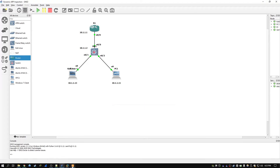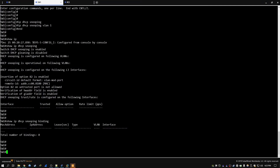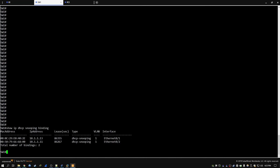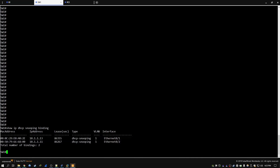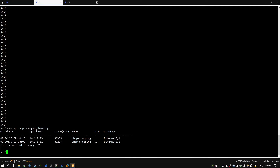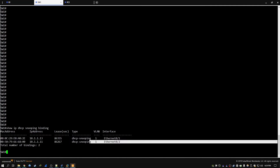Now we're all set up. If we go to the switch console and type show IP DHCP snooping binding, we can see it has created two entries — one for PC1 and one for the Kali box — and it's collected the MAC address, IP address, and interface number for each. We don't have dynamic ARP inspection enabled now, but when we do enable it, it's going to rely on this table to determine which ARP packets are bad and which are good.